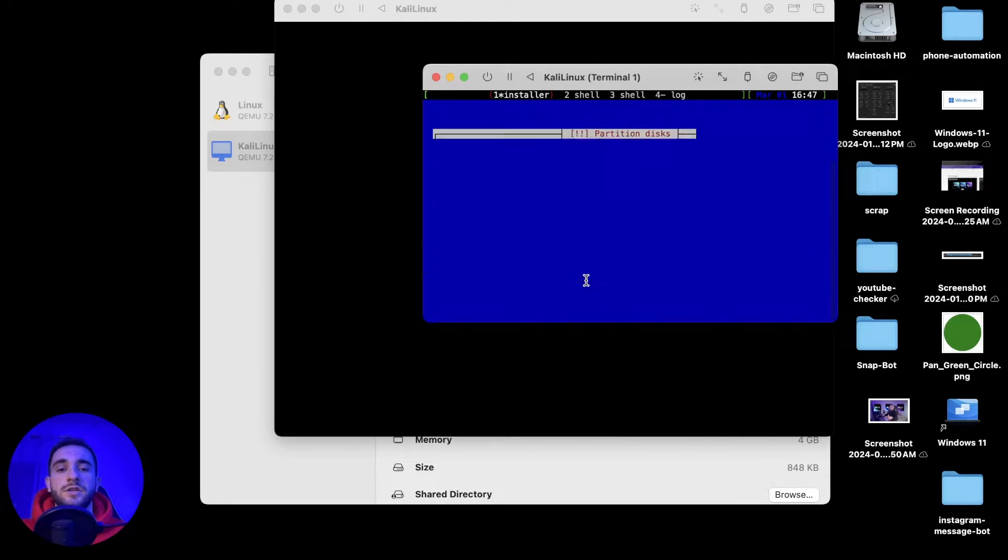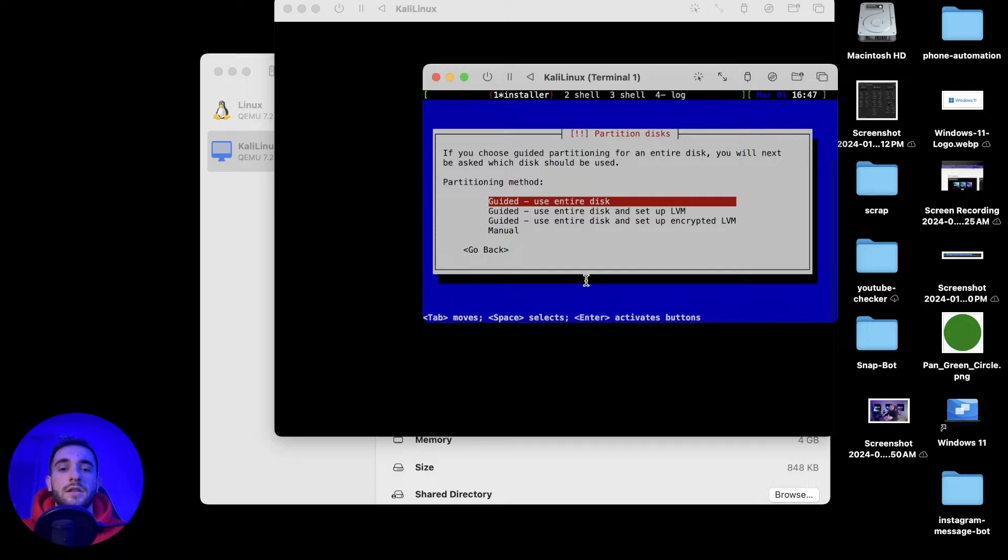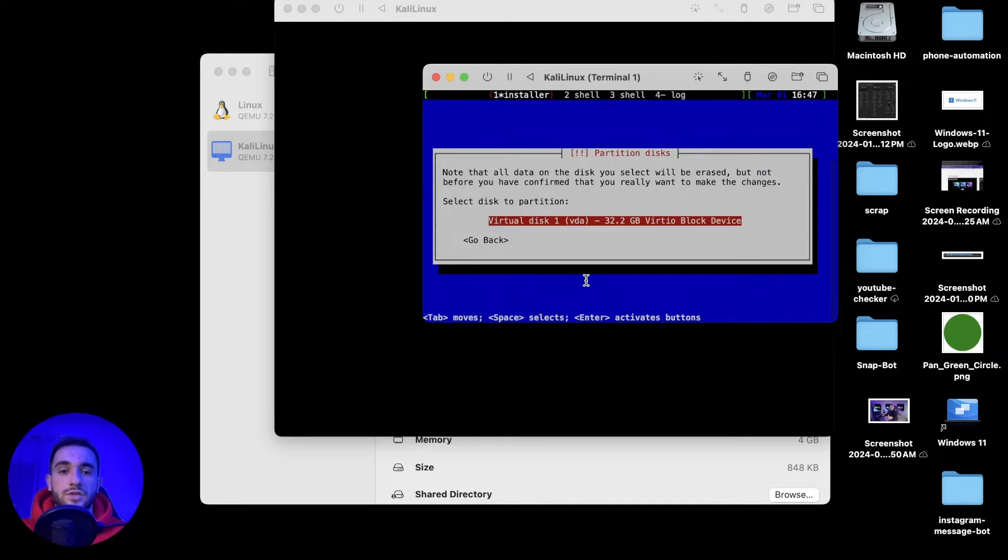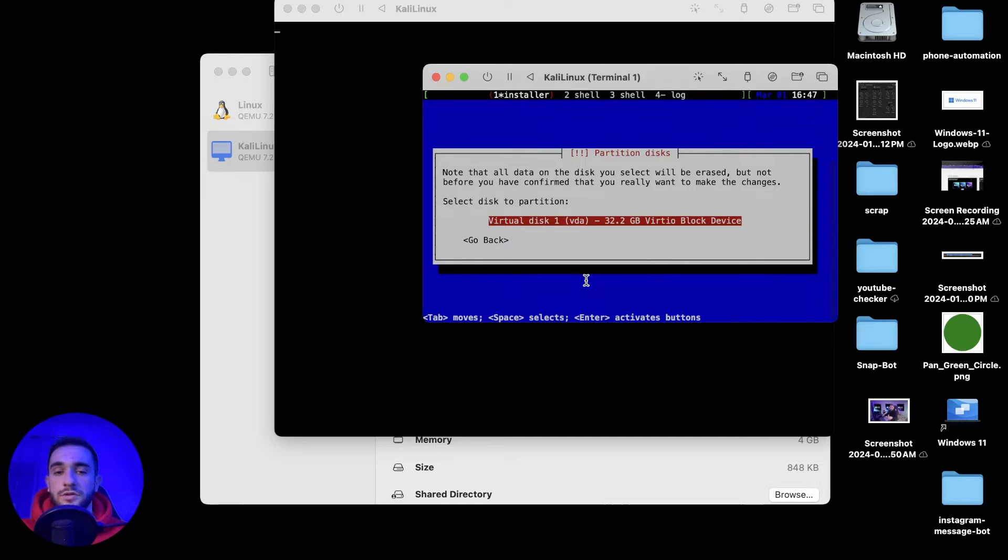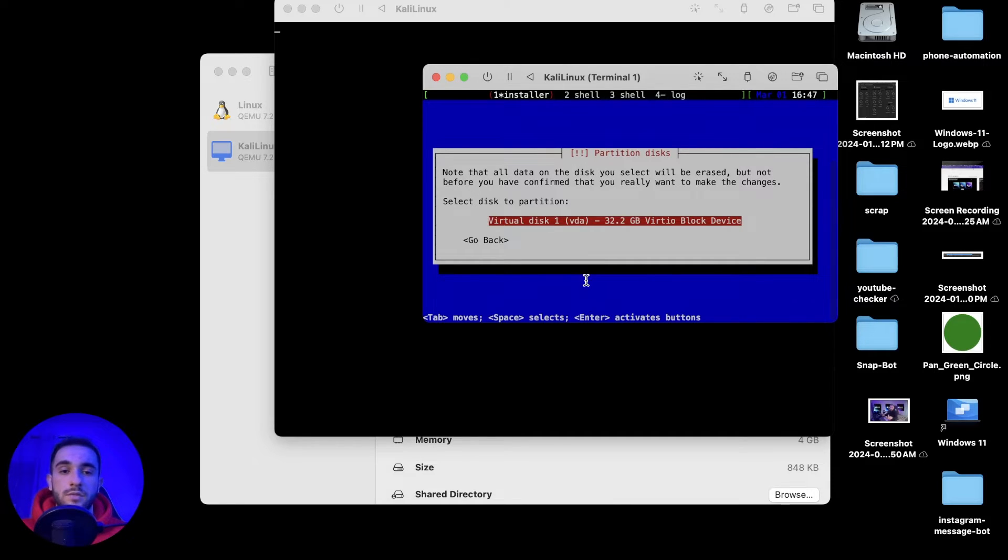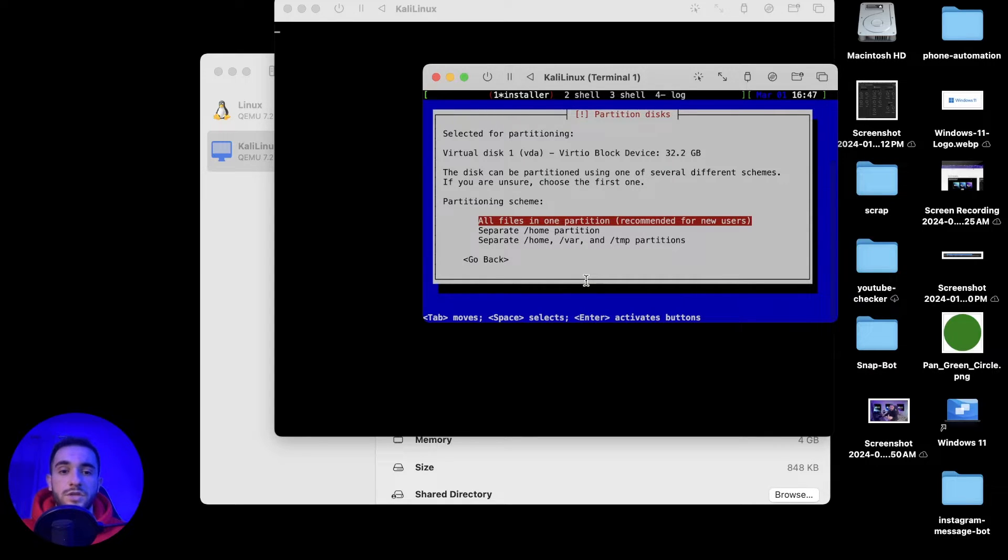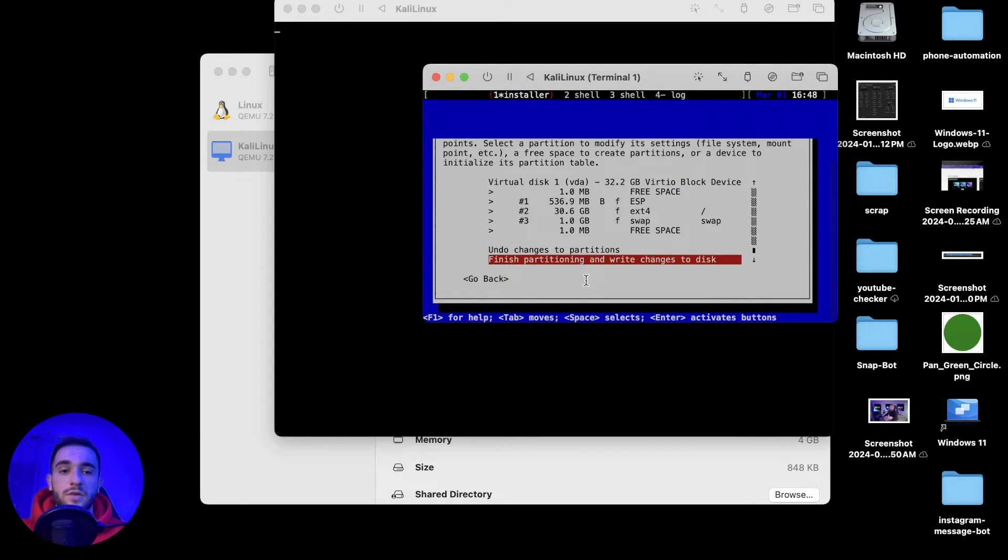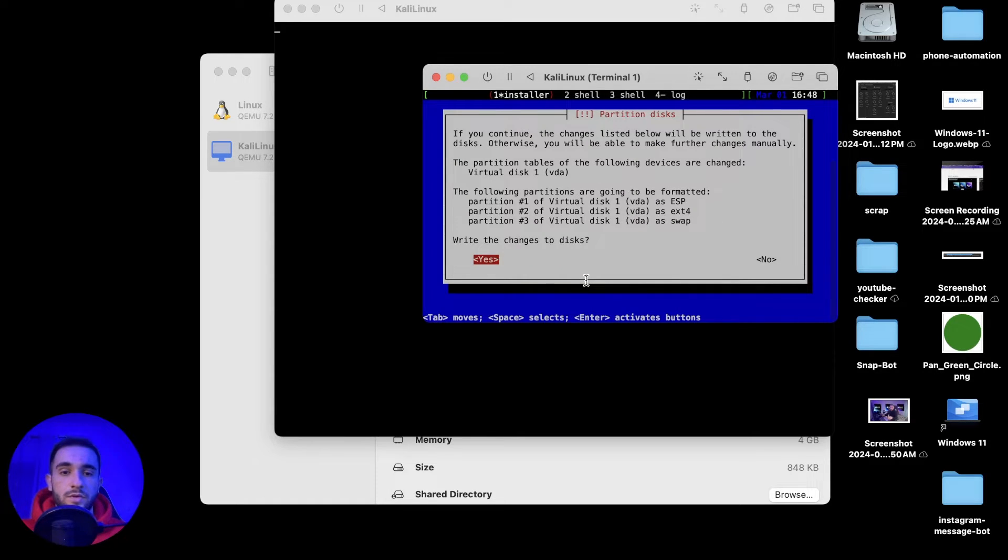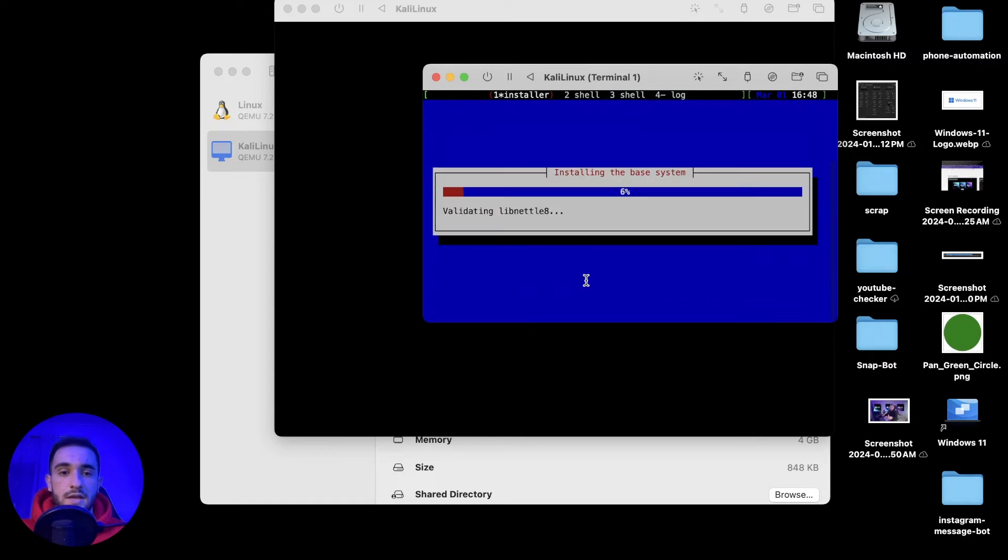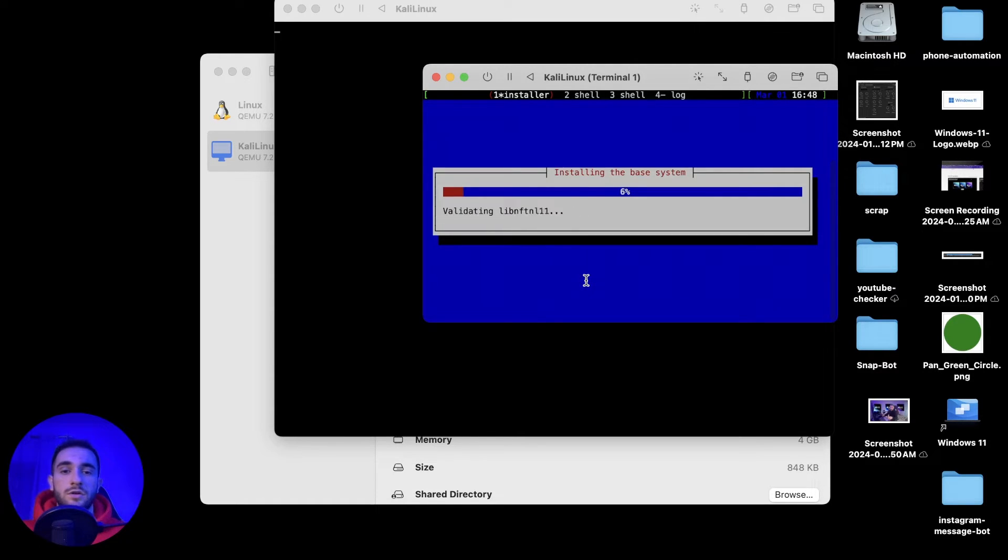Click on guided partitioning, then click on guided use entire disk, then choose this disk, virtual machine, the virtual disk that we just created is 32 gigabytes. Now press enter and click on first option all files in one partition, then finish partitioning and write the changes to the disk and press yes. Now it will start the installation. Kali Linux is installing in our virtual machine here on UTM.